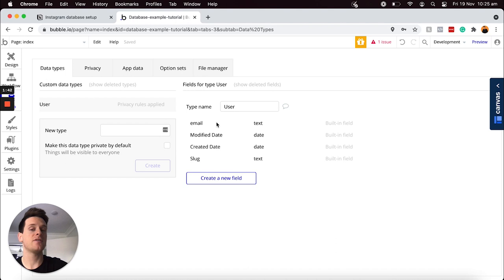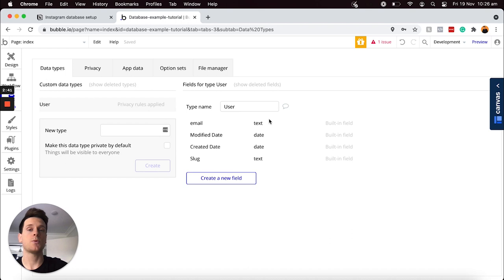This takes me to my point about how you can approach creating your database. A really common question is how to approach creating a database from scratch, and a lot of people get confused when it comes to splitting out the difference between data types and data fields. When it comes to data types, these should be the overarching things that will need to be created within your application. Anytime a user needs to create something within your app, that should be a data type.